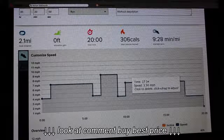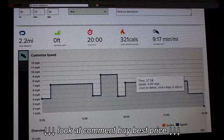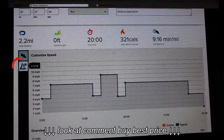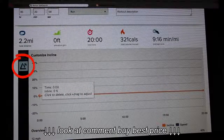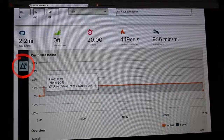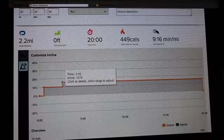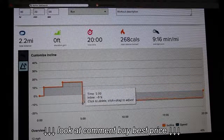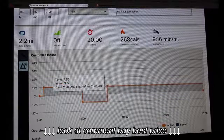Now that you have customized your speed and time, let's customize your incline. And if your treadmill has the decline function, you can also adjust it here.